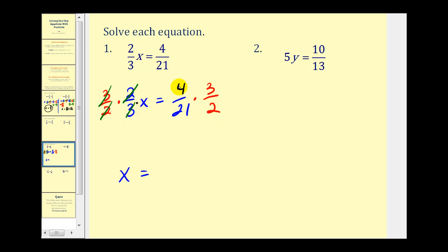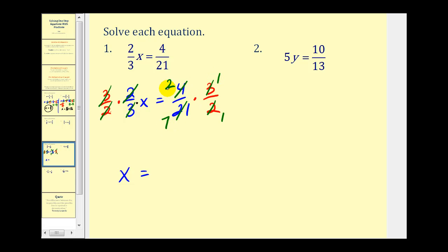On the right side we have to perform the multiplication. We can simplify: there's a common factor of 2, with one 2 in 2 and two 2's in 4. There's also a common factor of 3, with one 3 in 3 and seven 3's in 21. Multiplying across the top gives us 2, and across the bottom gives us 7. So x equals 2 sevenths.